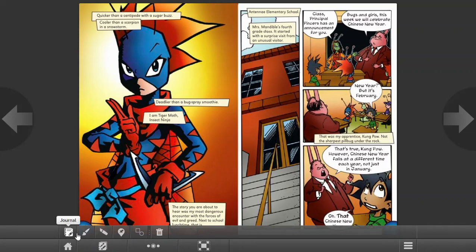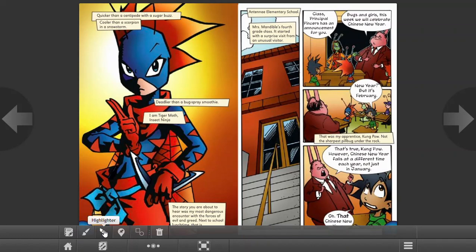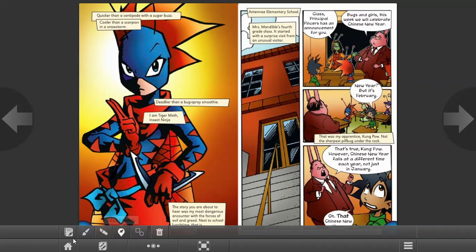This is a journal. This is a drawing brush. This is a highlighter. This is sticky notes. And this is a shape maker. Let's go ahead and try them out so that you could get an example of them.